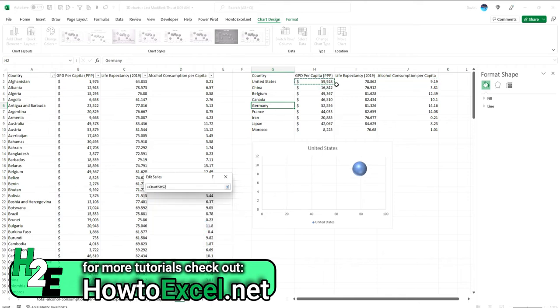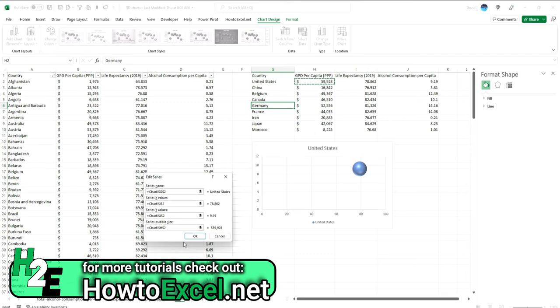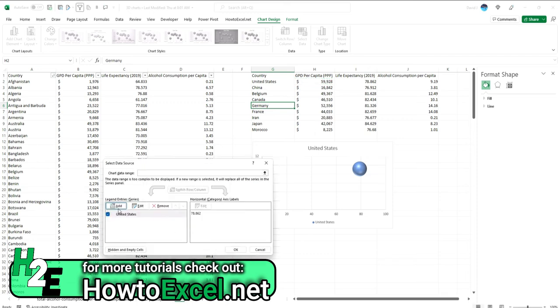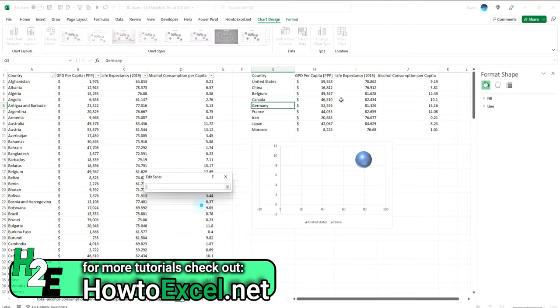And the reason I'm selecting GDP is there's a significant variation in GDP. Life expectancies, there may not be as significant swings in values, even alcohol consumption per capita. But GDP per capita, there's going to be a lot of variations here. So that's why I'm going to use that as the bubble size. So I've got United States, and now I'm going to plot these other countries as well on here.